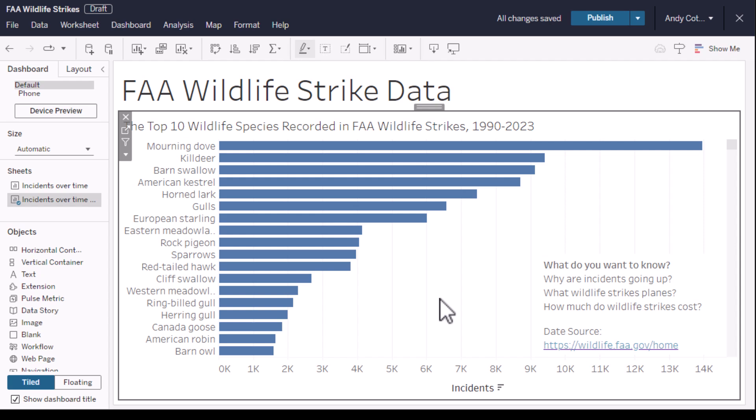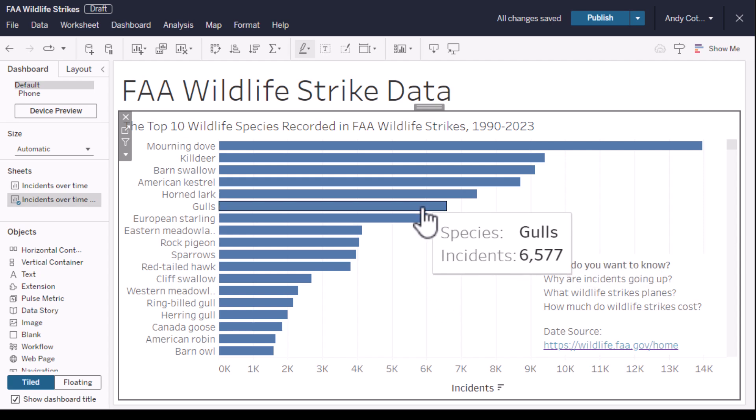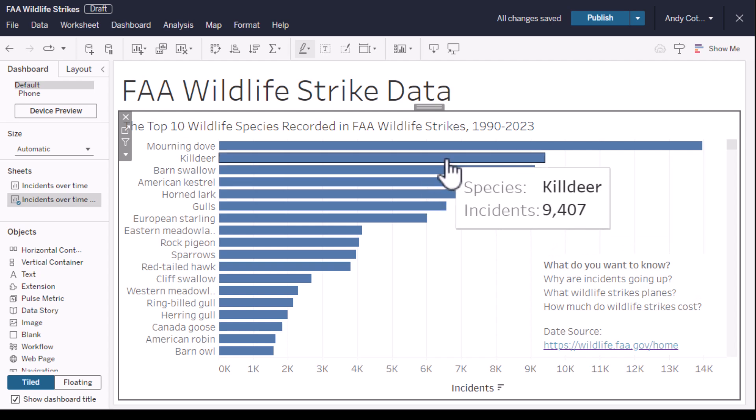Say hello to Einstein co-pilot for Tableau, a trusted AI assistant that helps you go from data to insights quicker. I've got data from the FAA showing reported wildlife strikes on planes in the US.